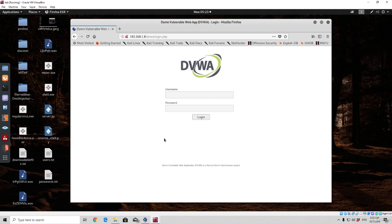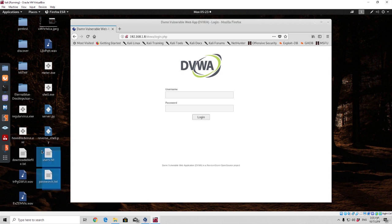The username and password for this page is admin/admin. But you can also take a try — now that you know the password and the username — you can also try the Hydra tool that we covered previously and try to brute force this page with the same users and passwords.txt that we used in the tutorial video with Hydra.